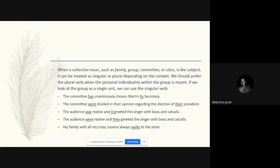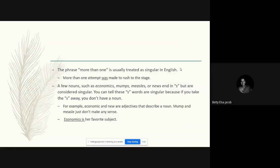'My family with all of my crazy cousins always walks to the store.' Here two rules come together: 'my family' is a collective noun referred to as a single unit, and 'with all my crazy cousins' is a prepositional phrase. So we look at the main subject 'my family,' considered as a singular unit, and use a singular verb 'walks.'